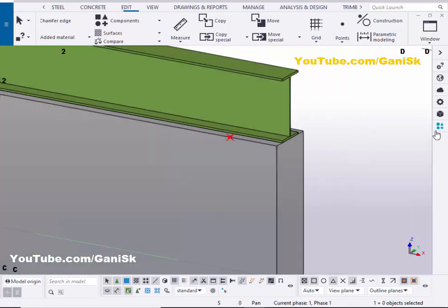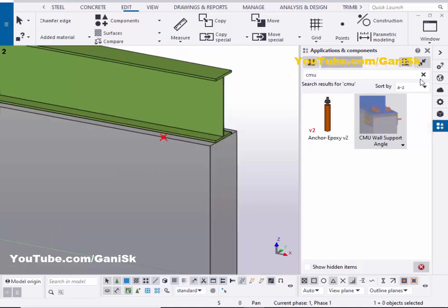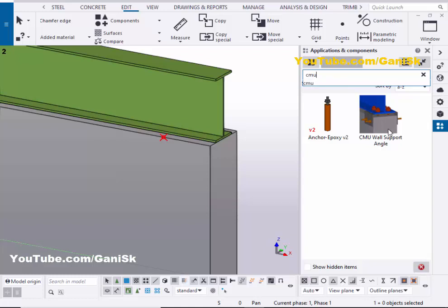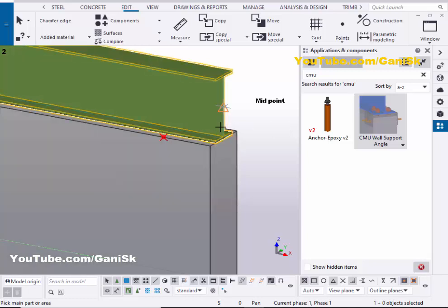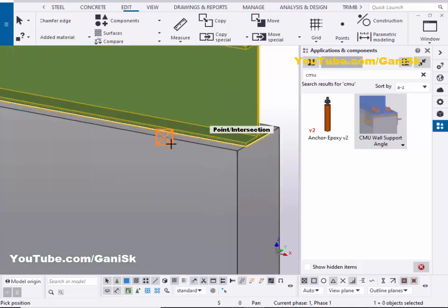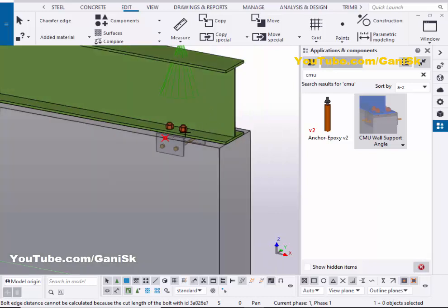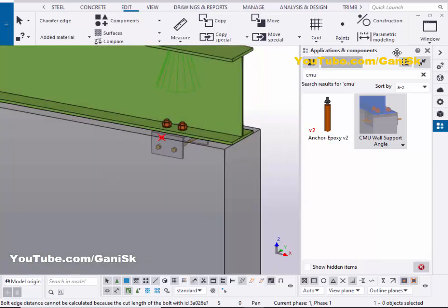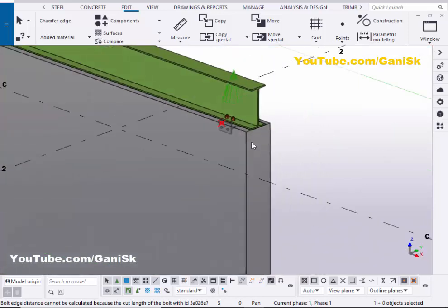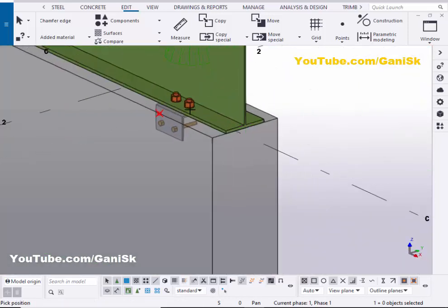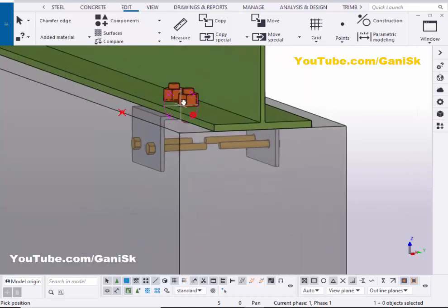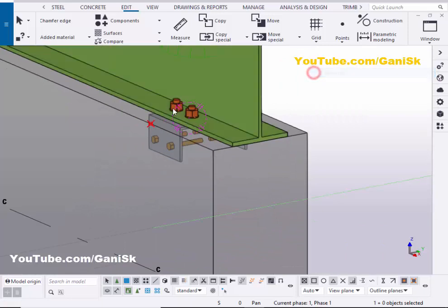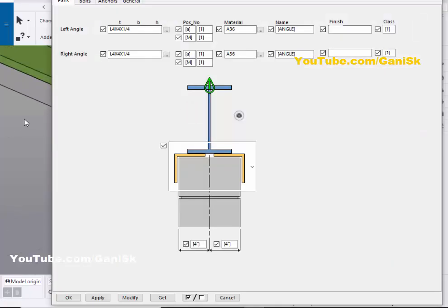Now I'm going to place the connection between the beam and wall at this location. Go to Applications & Components with Ctrl+F, type 'CMU,' and select CMU Wall Support Angle. Pick the main part as the beam, then pick the reference point to create the connection. Click Escape and close the window. By default you will get this connection between beam and wall.